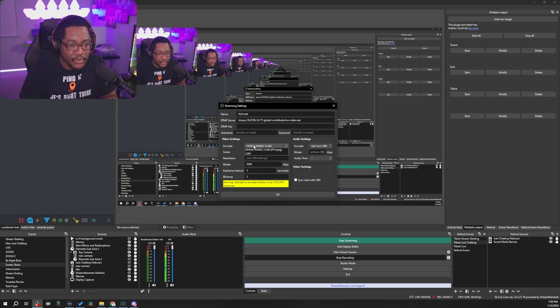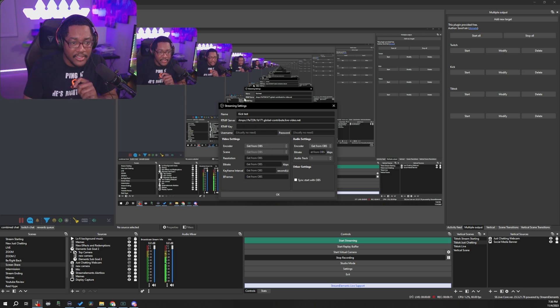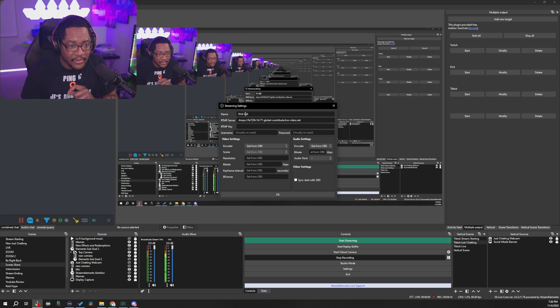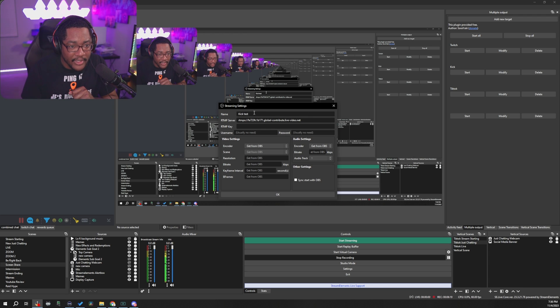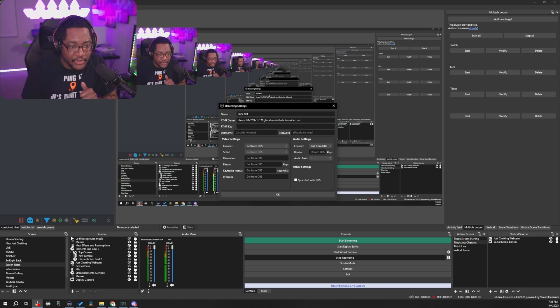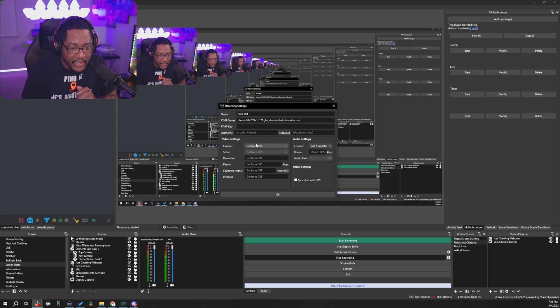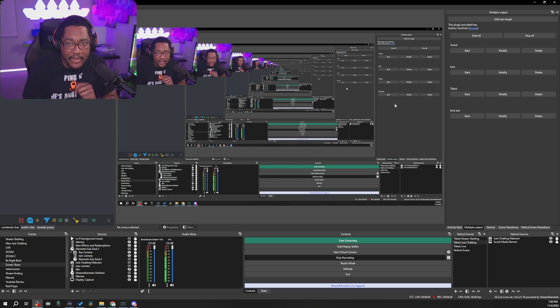But like I said, for most people watching this guide, definitely make sure you pick get from OBS so that you can just add that. So literally just name it what you want it, so Kick, YouTube, whatever, put your server, put your key, leave this to get from OBS, and all you have to do is hit OK.